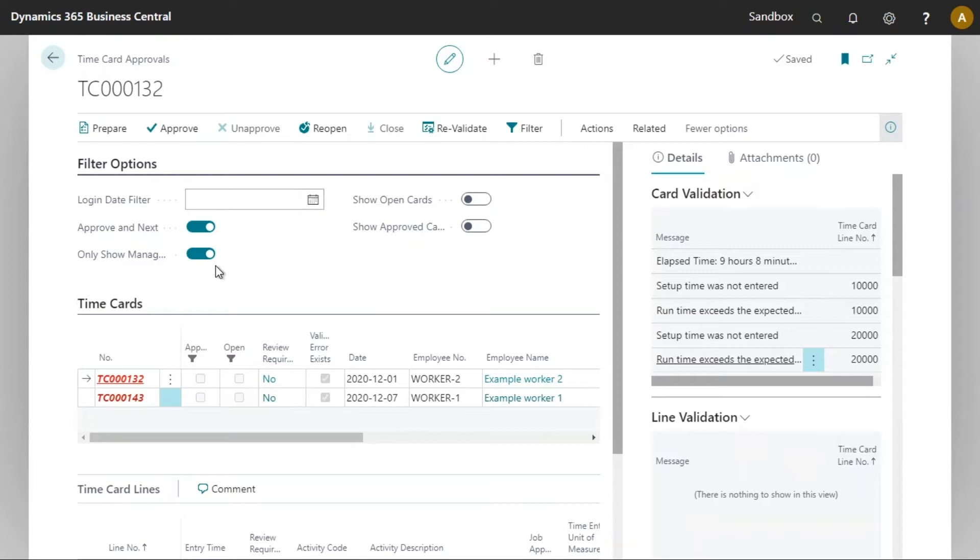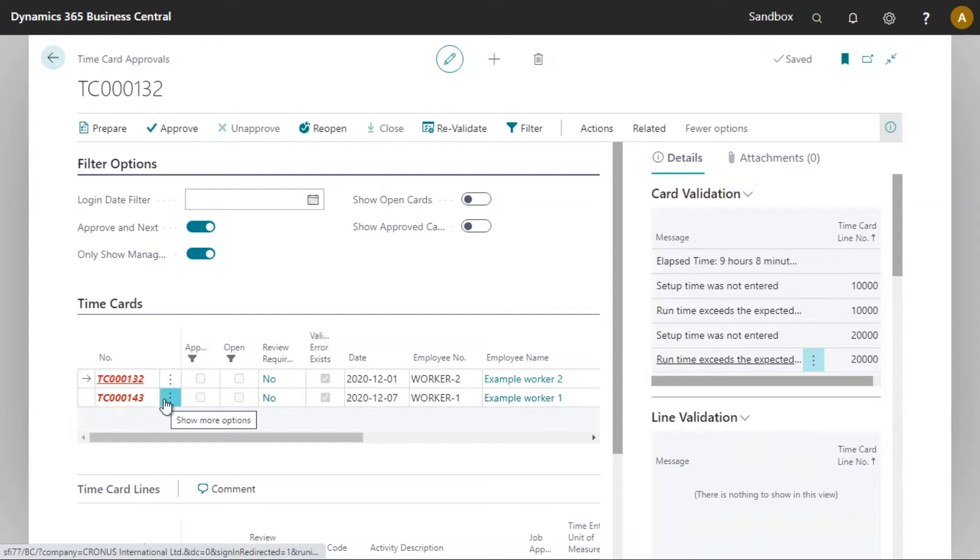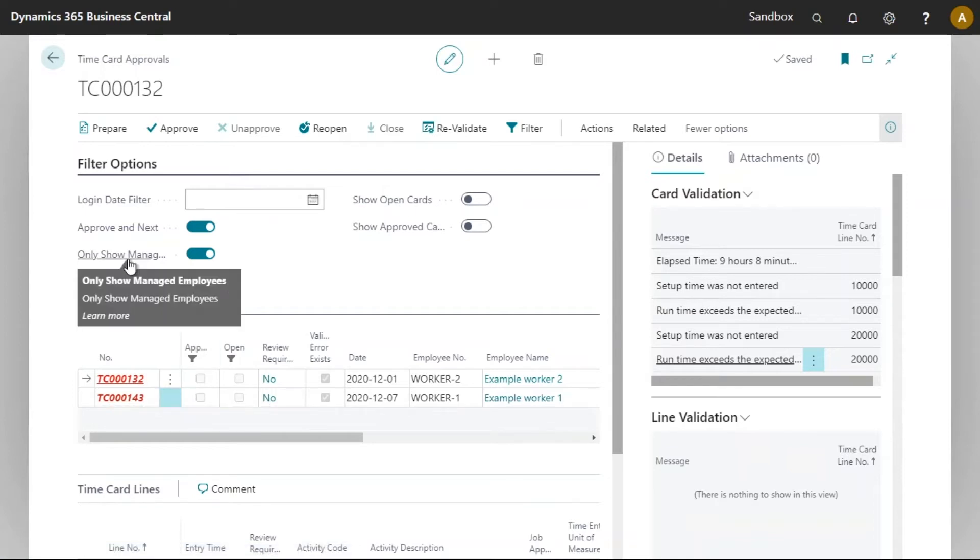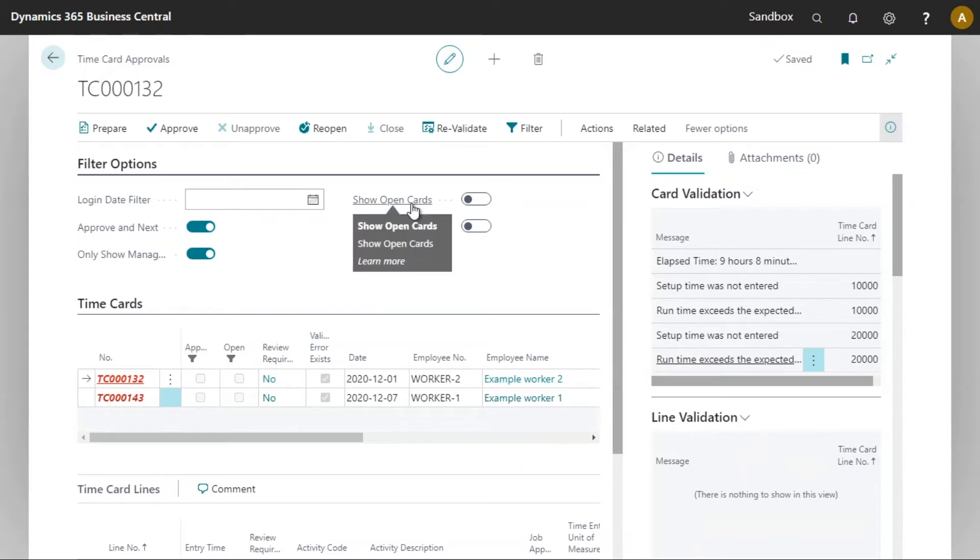The next options here all determine a little bit of the behavior of the time card approvals worksheet. The approval next essentially will approve the time card and if it can be approved the next selected or the next time card will be selected automatically. The only show managed employees will potentially show employees that I do not manage. So if I have it turned on I will only see time cards for the employees that I as a supervisor manage. If it is off I could see other time cards that need to be approved. Finally we've got the show open time cards option and the show approved time cards option.